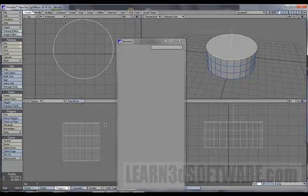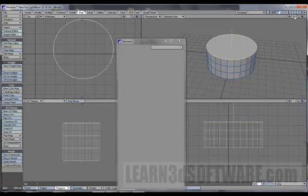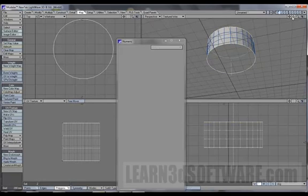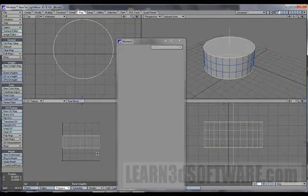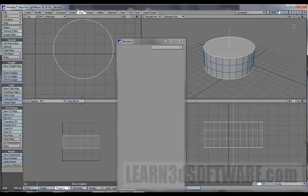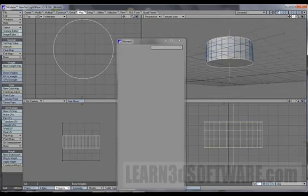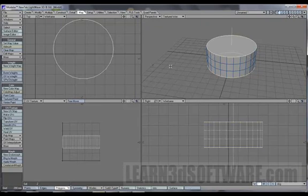So you select the polygons that you don't want as part of the UV map and you just go to the map tab and clear map. So that also works. I think what we're going to do from here is move on to our next tool.